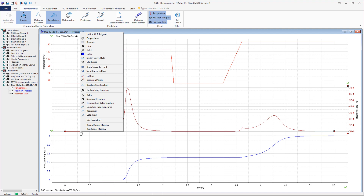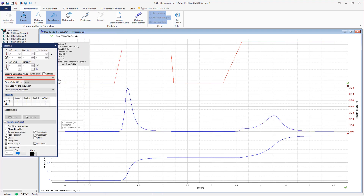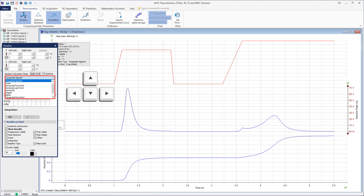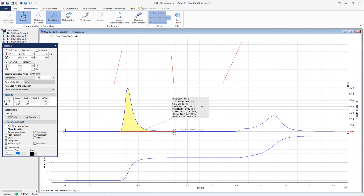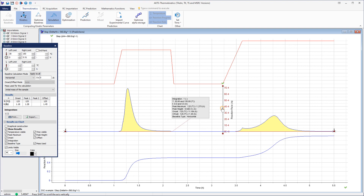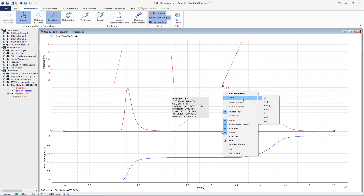After clicking on a chosen curve, the window containing possible actions is displayed. The action of Baseline Construction is chosen. Selection of baseline parameters in the displayed window, including selection of the baseline type. Input of the left and right temperature limits used for the construction of the baseline. After clicking on a chosen axis, the window allowing the change of the axis properties is displayed.